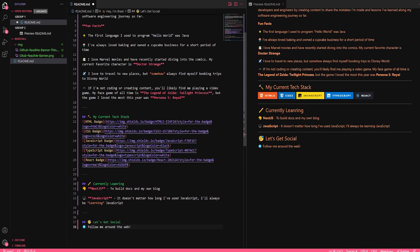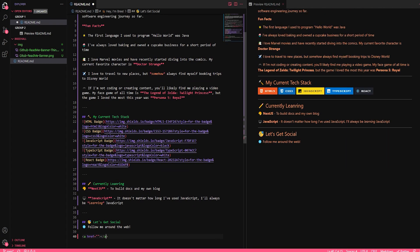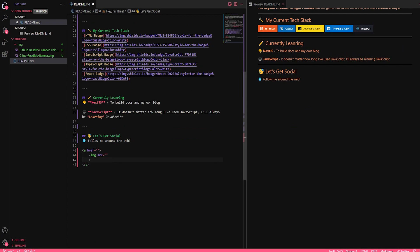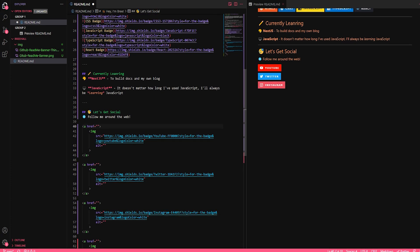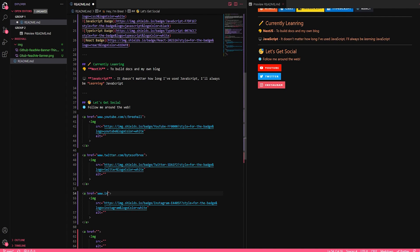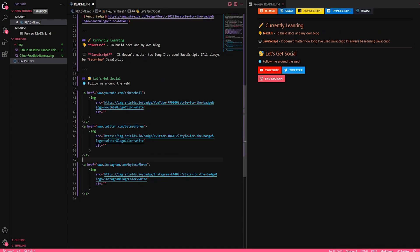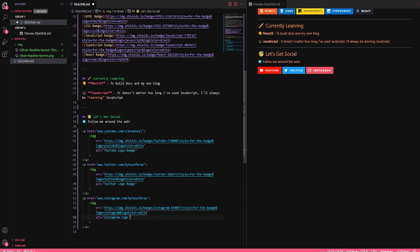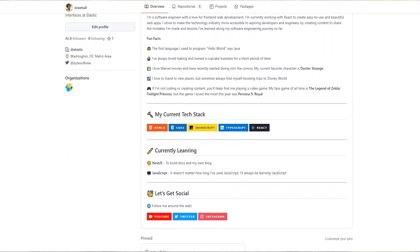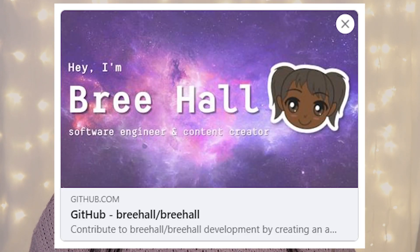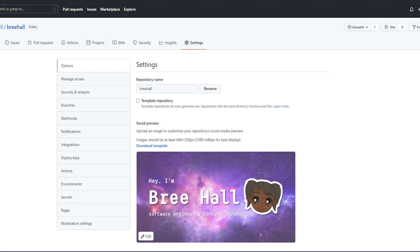After you're happy with the content of your readme, go ahead and commit the changes and see what a difference it makes on your profile. Whether you spent 15 or 20 minutes creating a simple but elegant readme, or you spent an afternoon creating and gathering the right graphics, adding a readme to your profile can make such a difference. The next thing we're going to do is add a social preview. This is what's going to be shown when you link to your GitHub profile outside of GitHub. I just decided to use the same banner I used on my profile readme — something simple, but it definitely pushes the experience of your profile to the next level.